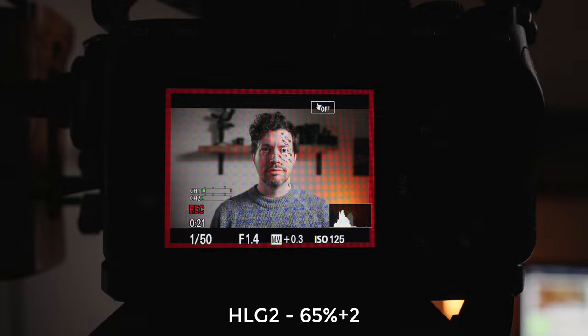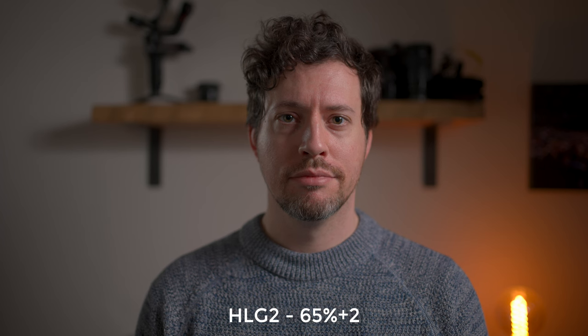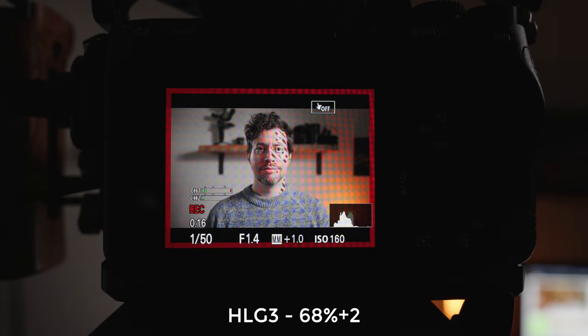HLG 2 worked well with a slightly higher percentage of 65% — I'm using plus-2 range for all of these — and I got a decent exposure. All of the HLG gammas did very well dealing with hot spot areas; you can really tell it's a high dynamic range gamma. HLG 3 — with that middle grey value creeping up — I found around 68% was the best spot for my skin tones. It was also kind of the weirdest when it came to contrast and colour. Pretty strange looking with just the basic conversion.